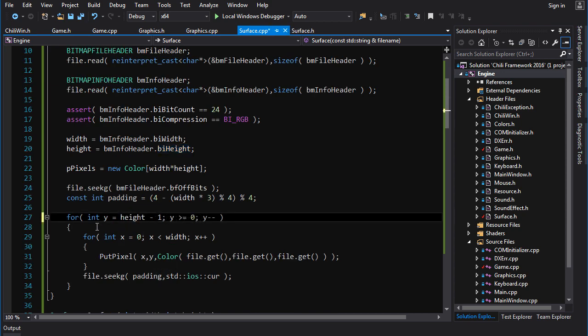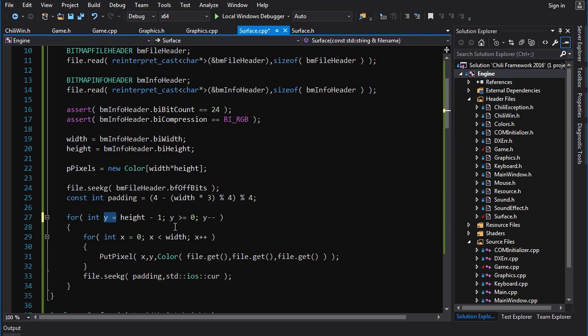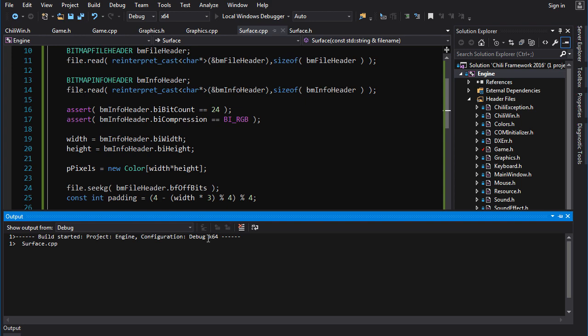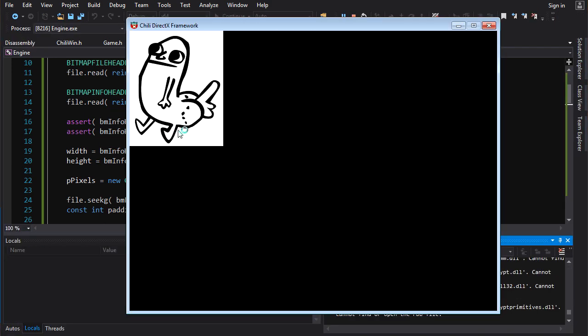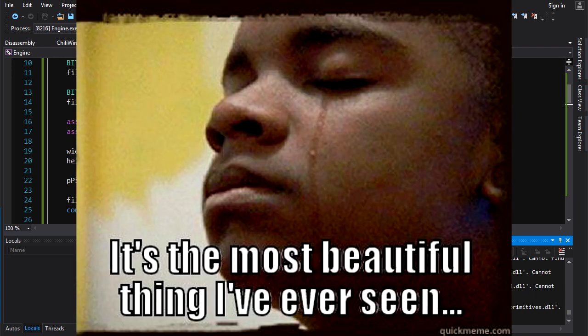So we're going to change y here. Y is going to start off height minus one. And as long as y is greater than or equal to zero, y minus minus. So we're just going to go through our surface backwards in terms of rows. And that should load our dude, our dick butt, the right way around. And now you've got your sick ass dick butt fucking sprite, and it's actually the best thing ever.